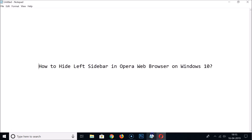So in this way you can hide the left sidebar in Opera web browser on Windows 10. That's it guys, thanks for watching. If you like my videos, please support this channel by subscribing to it. Thanks, bye!